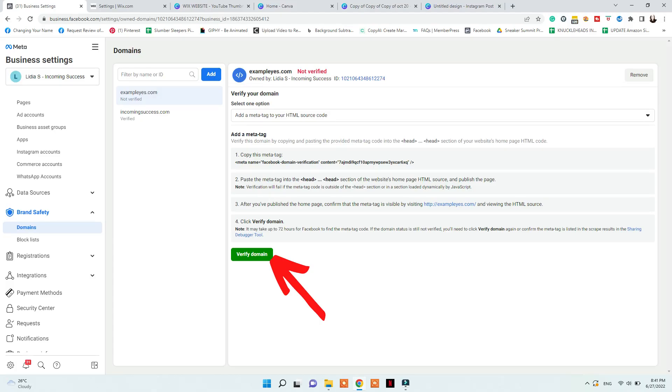After a while, go back to Facebook, find your domain, and click Verify. If it doesn't happen immediately, it's because it takes time for the code to embed. However, if it doesn't verify after three days, there is likely an error with your code or domain that you'll need to troubleshoot.